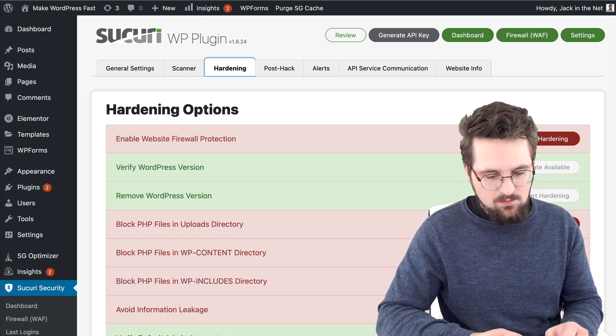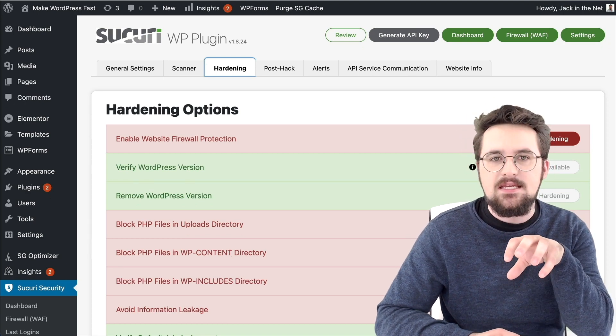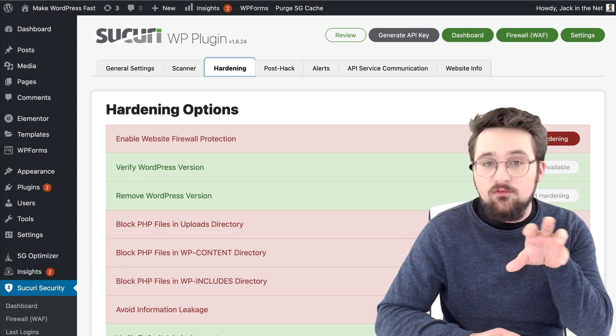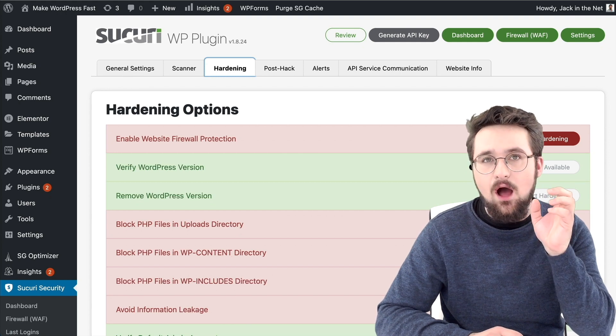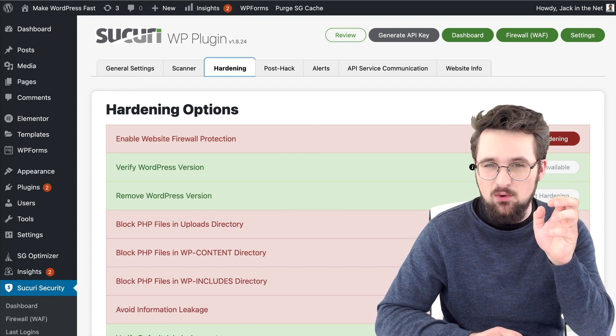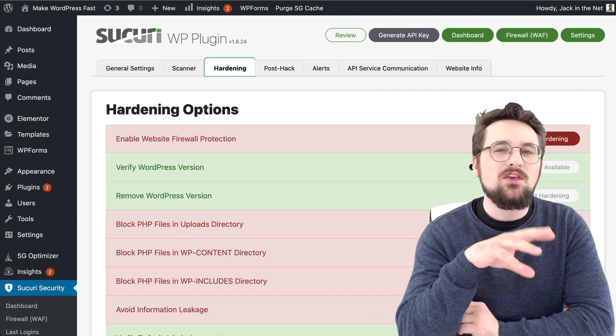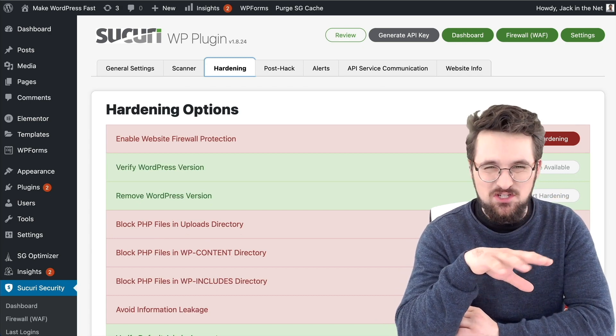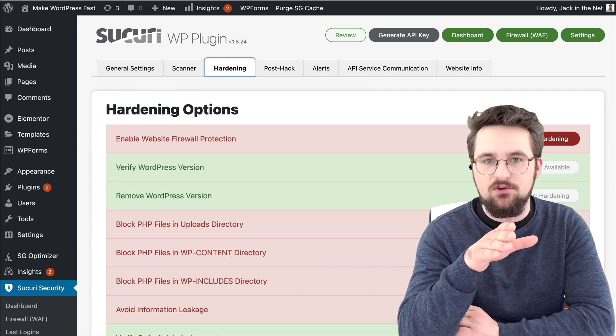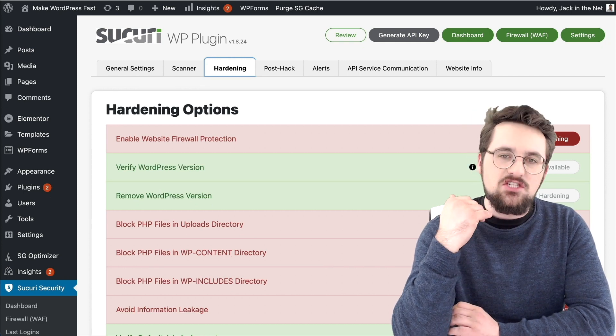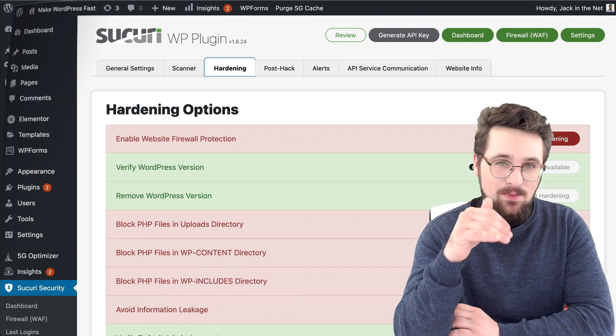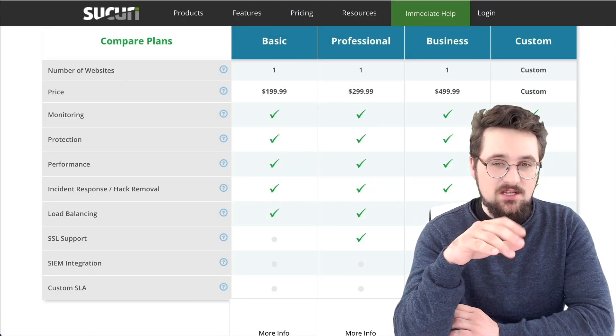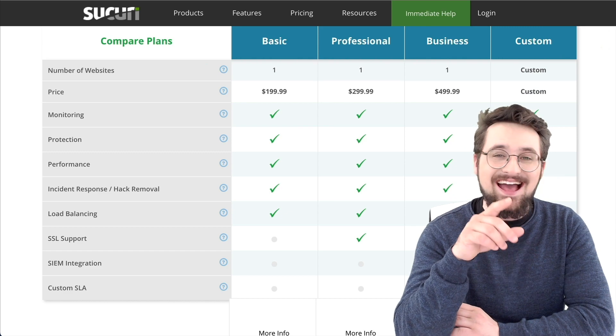And the key thing here, the key difference between both of these brilliant plugins is the cost. Now, if you go for the pro version of either of these, iThemes Security Pro costs $80, I believe. Or you can get it as part of a plugin suite, which is about $250, but you just need the security plugin at $80. Security, the base plan for that is $199. So there's obviously quite a bit of a difference there.